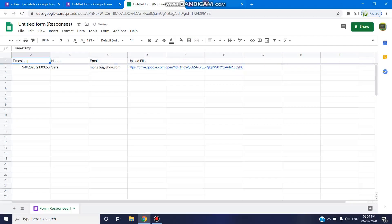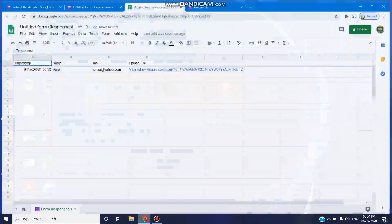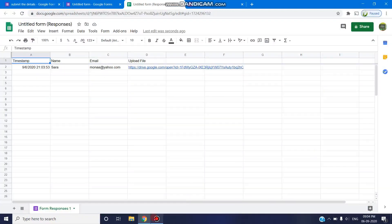This is how you can allow the respondents to submit any particular file of the type which you wish. Thanks for watching. Stay tuned.